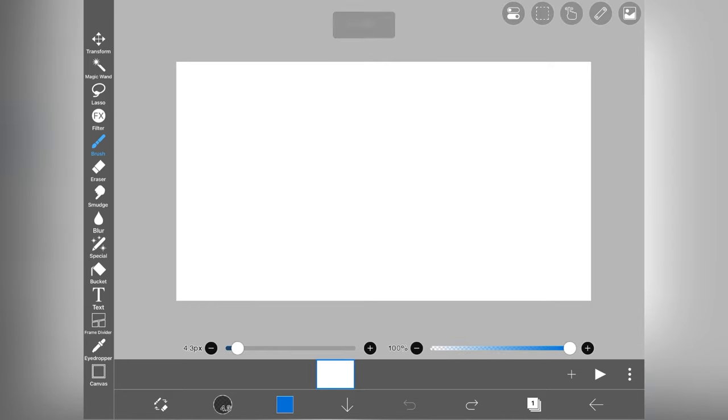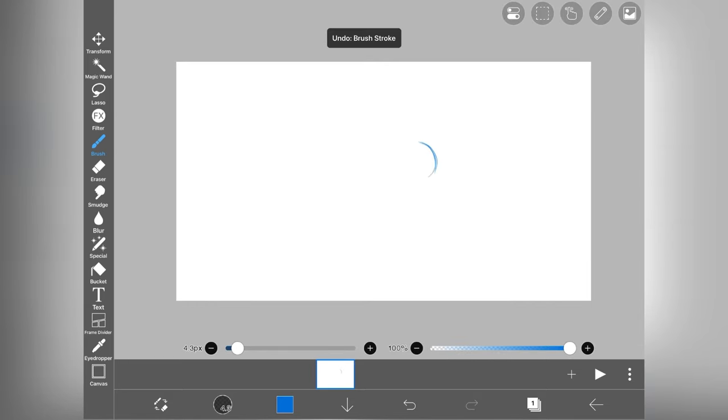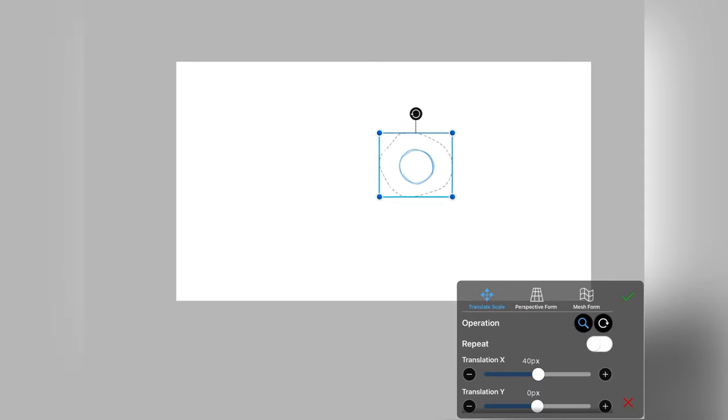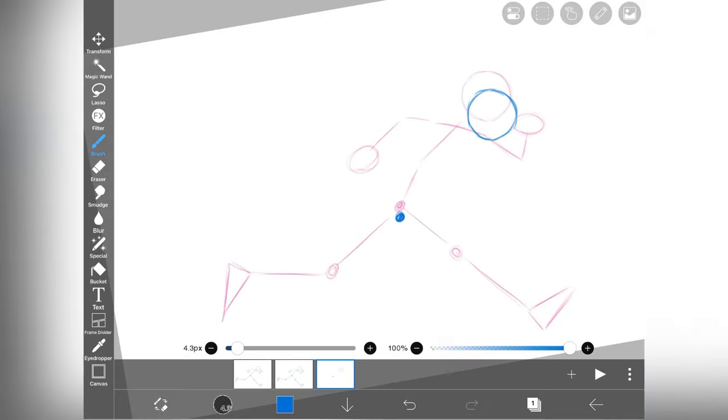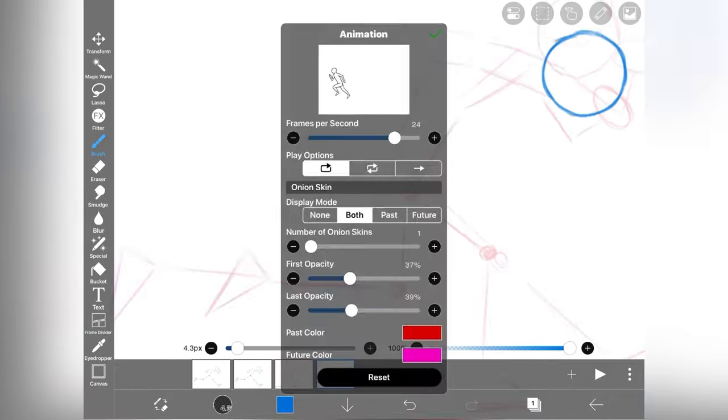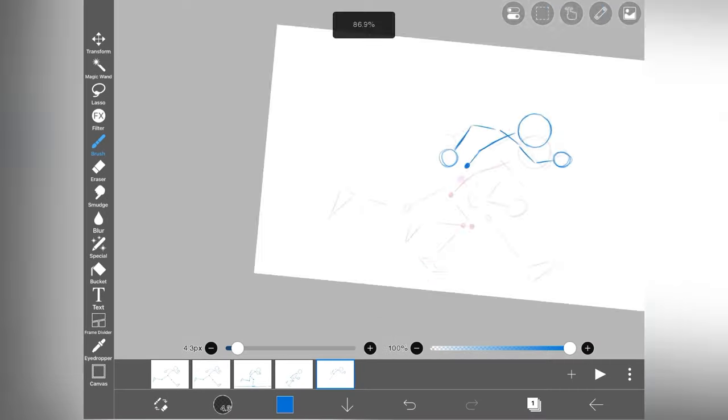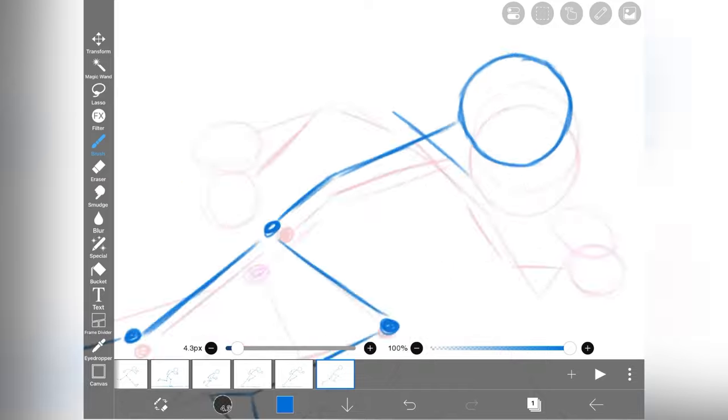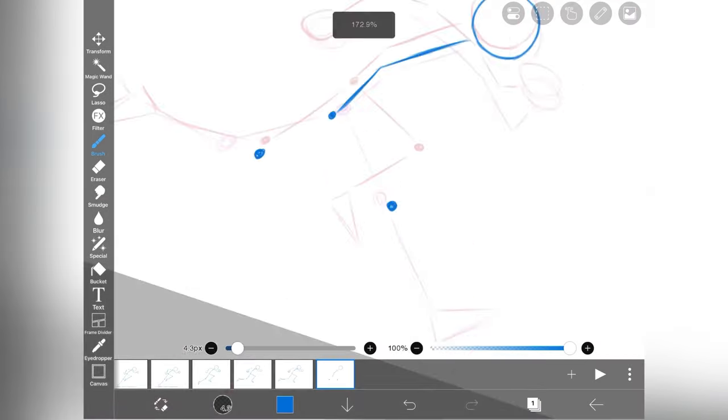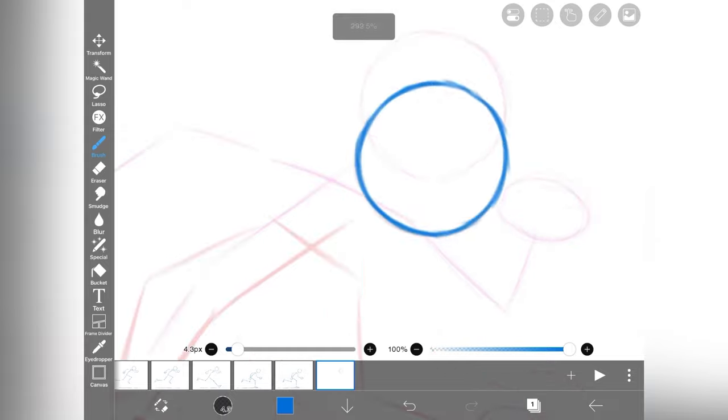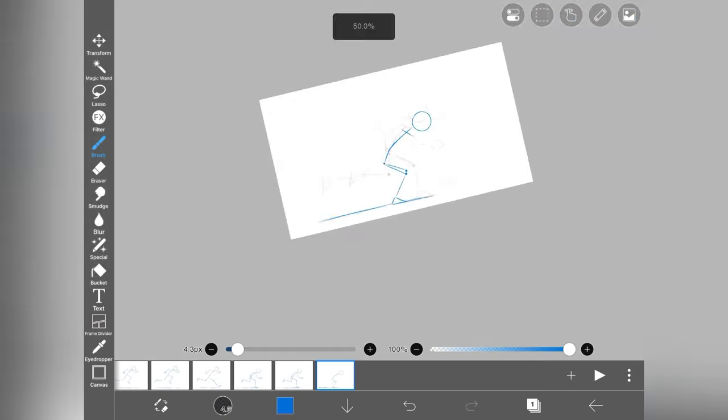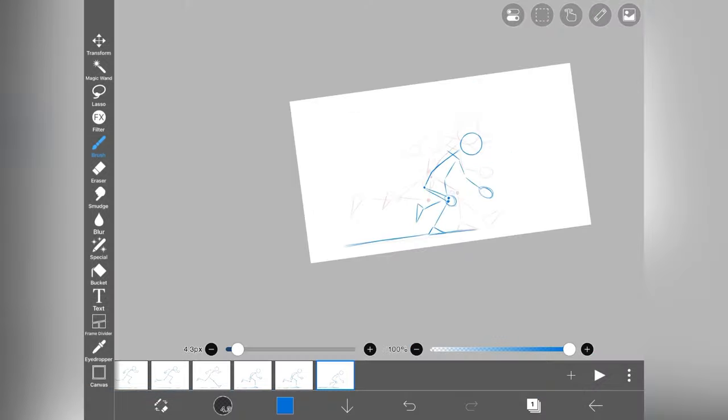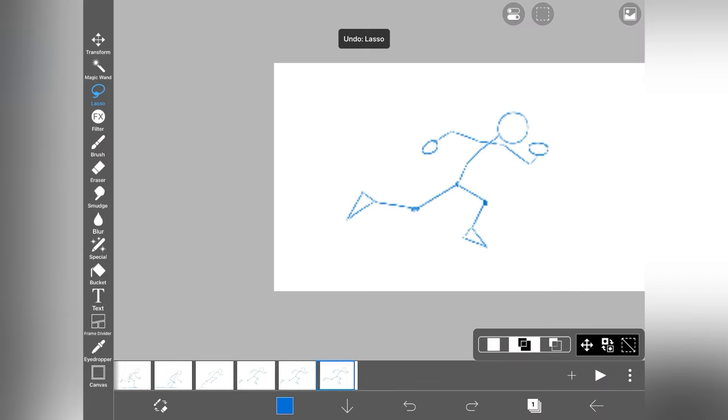So I am going to animate a run cycle. Because in run cycle almost every single frame is different from each other and as a beginner it's really a good practice to improve your animation. So I am starting with drawing a rough stick figure so that I know how my animation will look later. And yeah, don't forget to turn on your onion skin option. It really helps you to speed up your animation process and it also makes your animation more smooth and consistent.